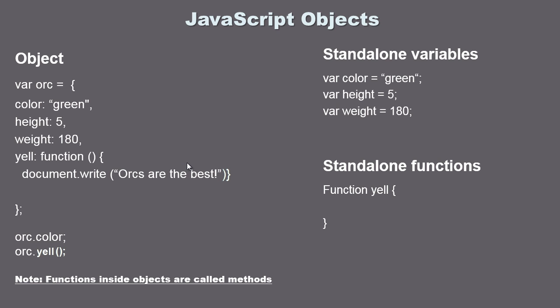Now similar to variables and properties, functions are a little bit different inside the object as well. As you can see over here in this standalone function we specify the function keyword first. Well over here it's second, and you can see here we have the name, we specify that first in the object. So you can see it's a little bit different in the way variables and properties are. So again we almost flip these once we get into the object.